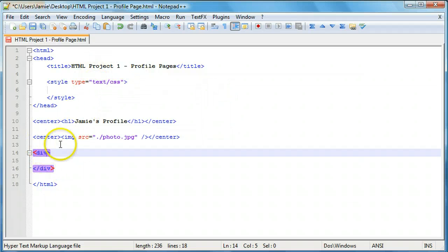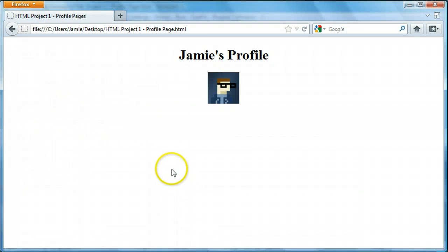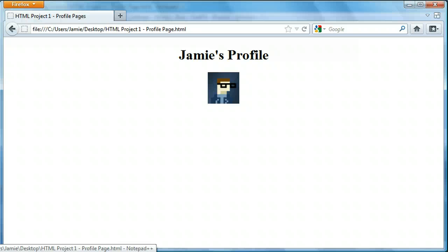A div is just two tags — an opening div tag and a closing div tag. We're going to give this div an id of 'body'. So id equals, in quotation marks, body. If we save and refresh, you'll notice that nothing is there even though we added the div tags. If you've watched the div tutorial, you'll know why — that's because there's nothing in the div.